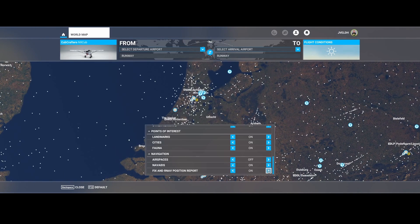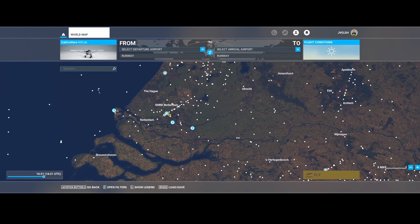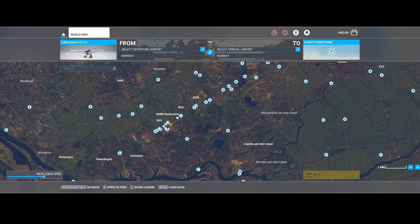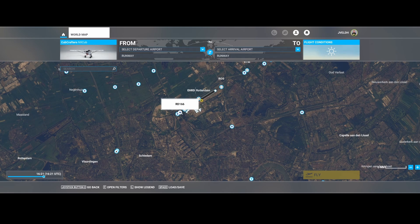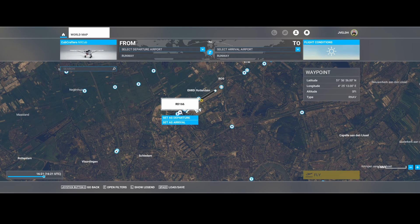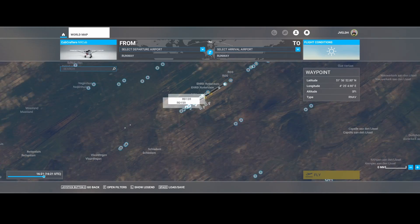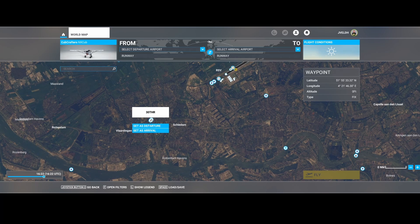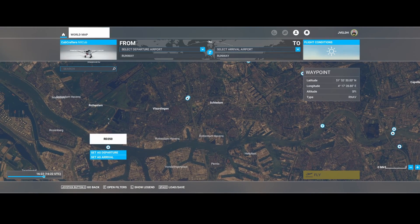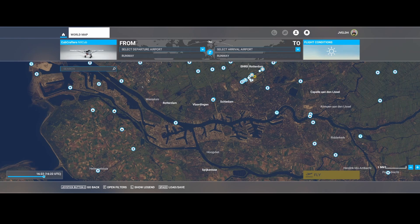Let's go back to the filters and switch on the fix and air nav position report items. You can see that tons of white dots are being added to the map. If we zoom closer, we see multiple types added besides the beacons we already had. There's an air nav waypoint — that's for one of the approaches you can do using air nav. In addition to that, we've got the fixes, which can also be found easily by selecting them and can be used for navigation purposes.